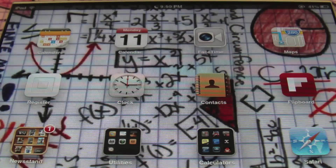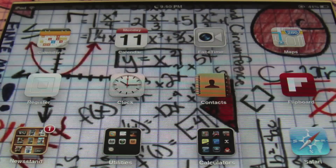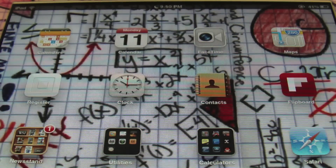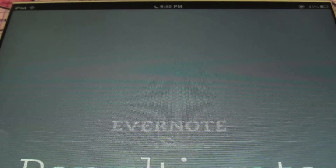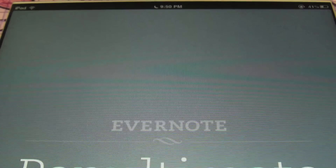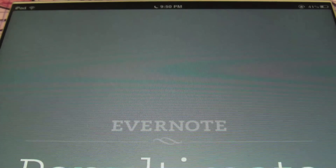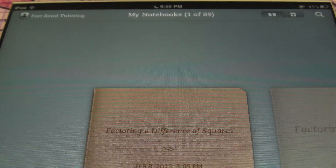Hello, ladies and gentlemen, this is Mr. Witt with Fort Bend Tutoring, FBT, and today we'll be talking about factoring by grouping.